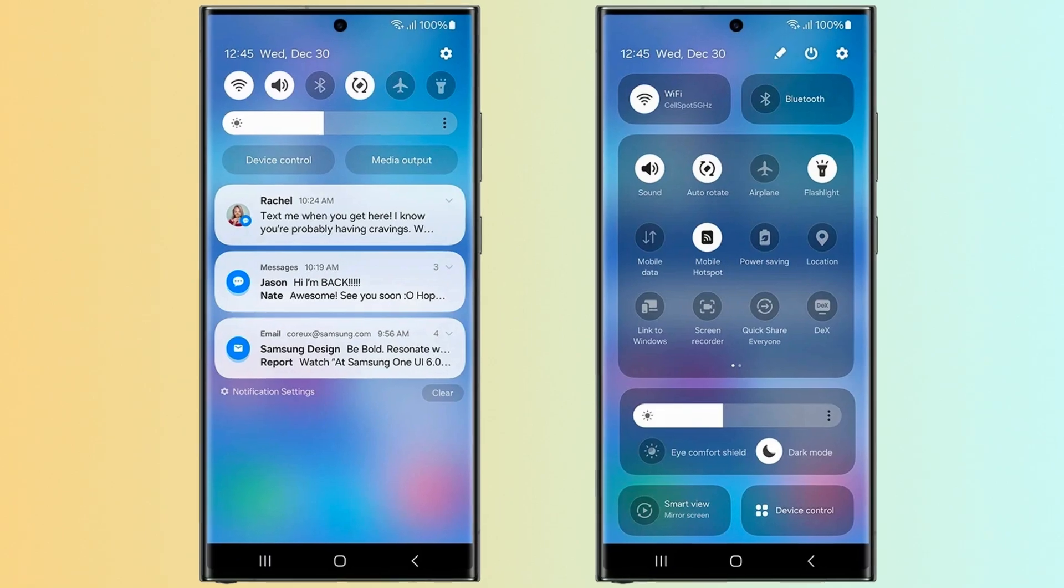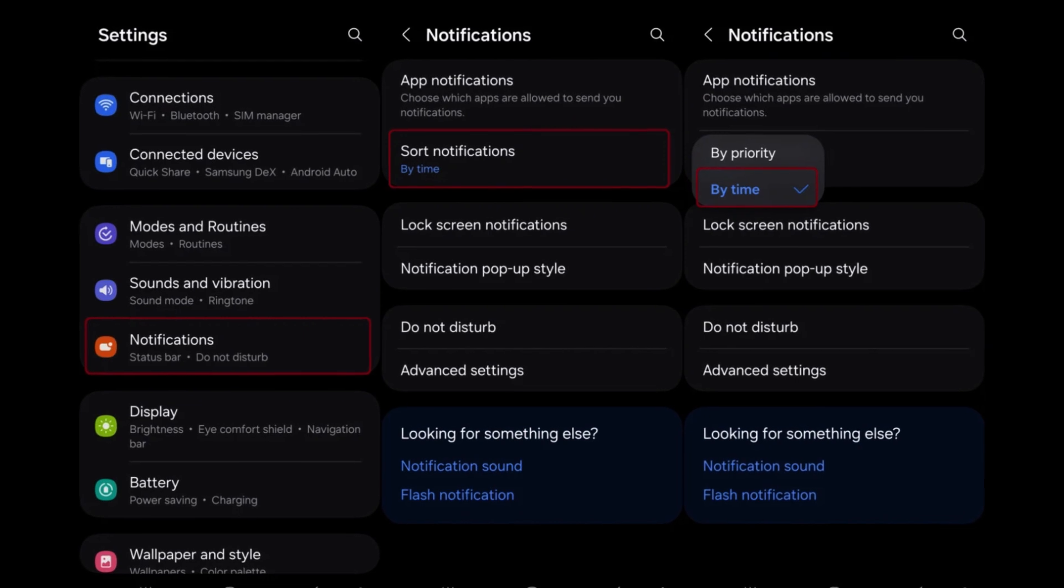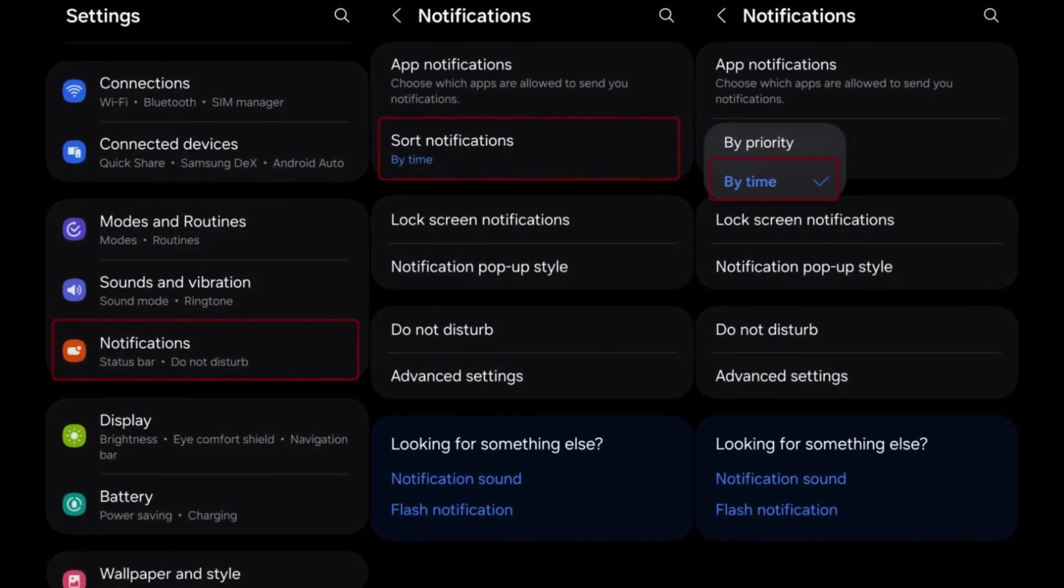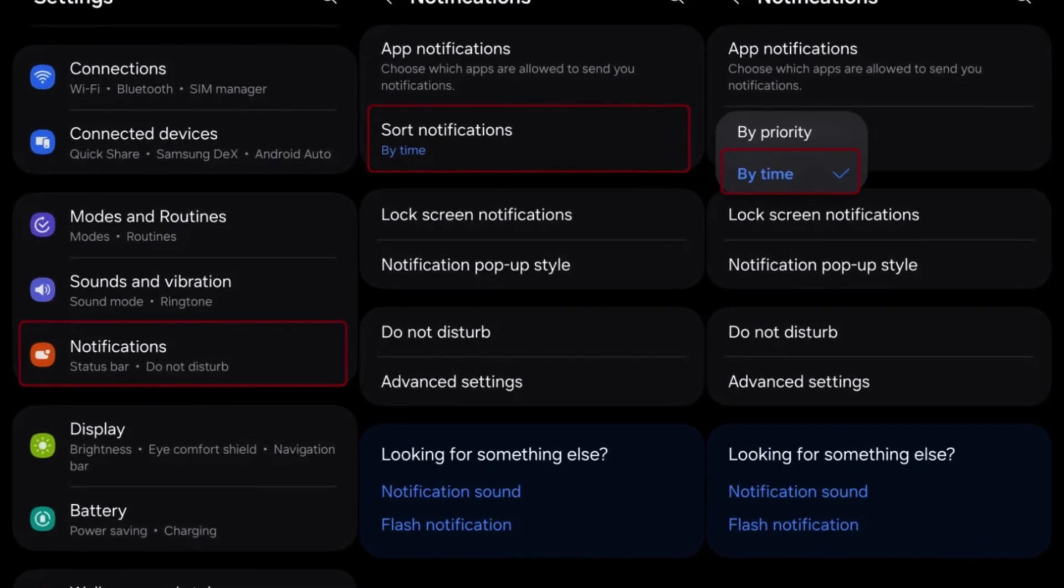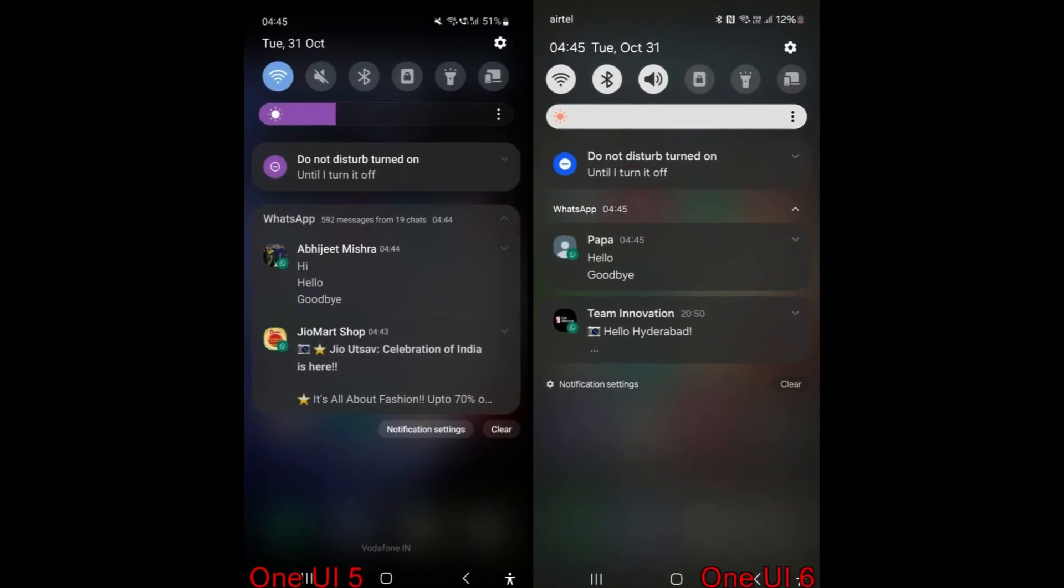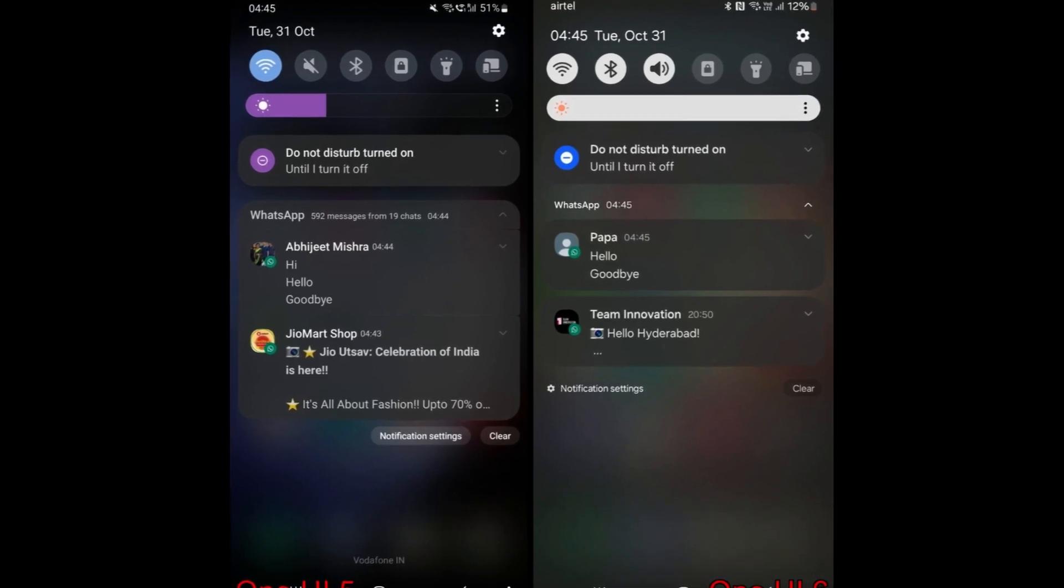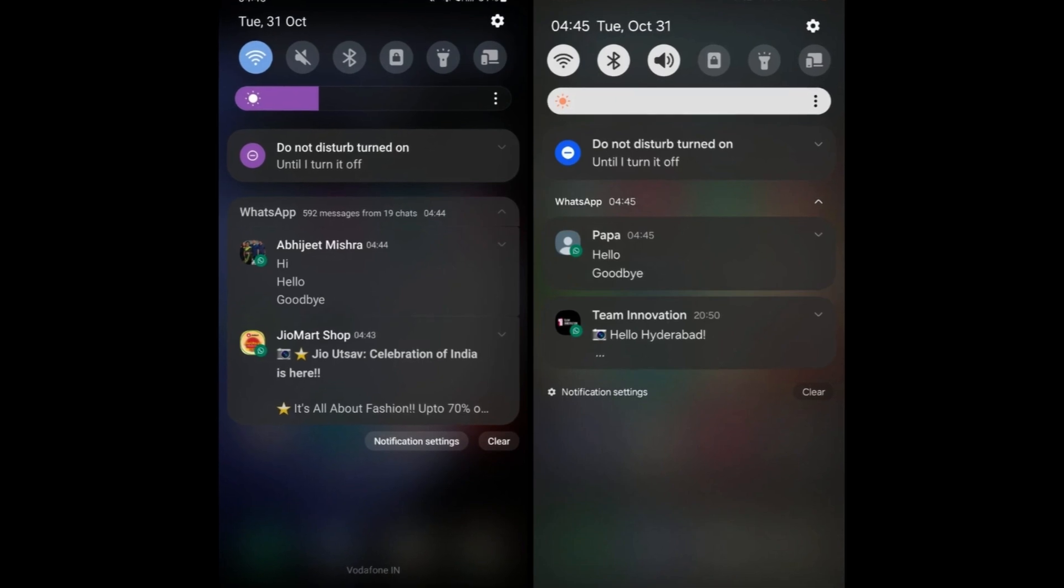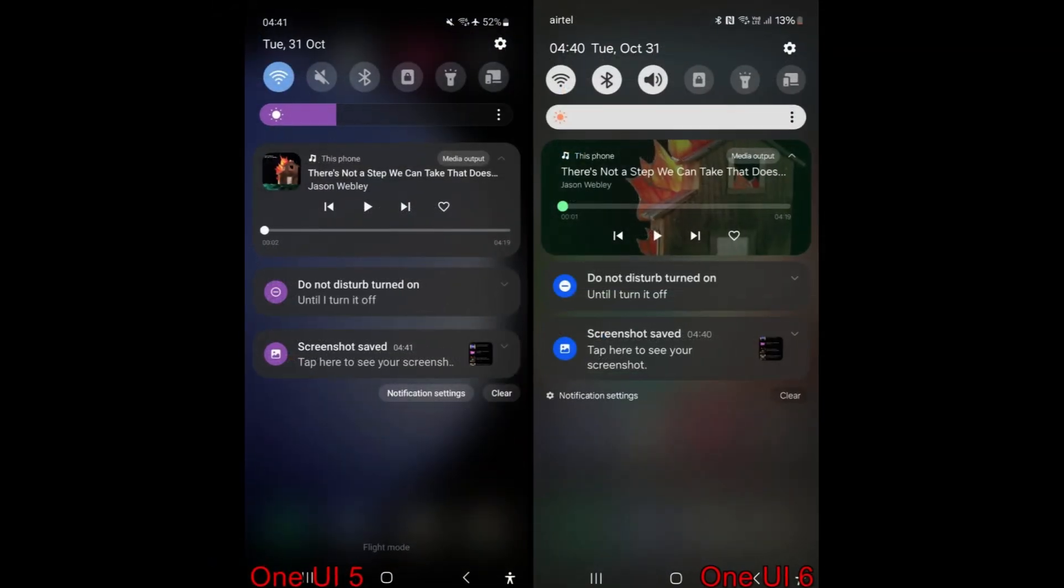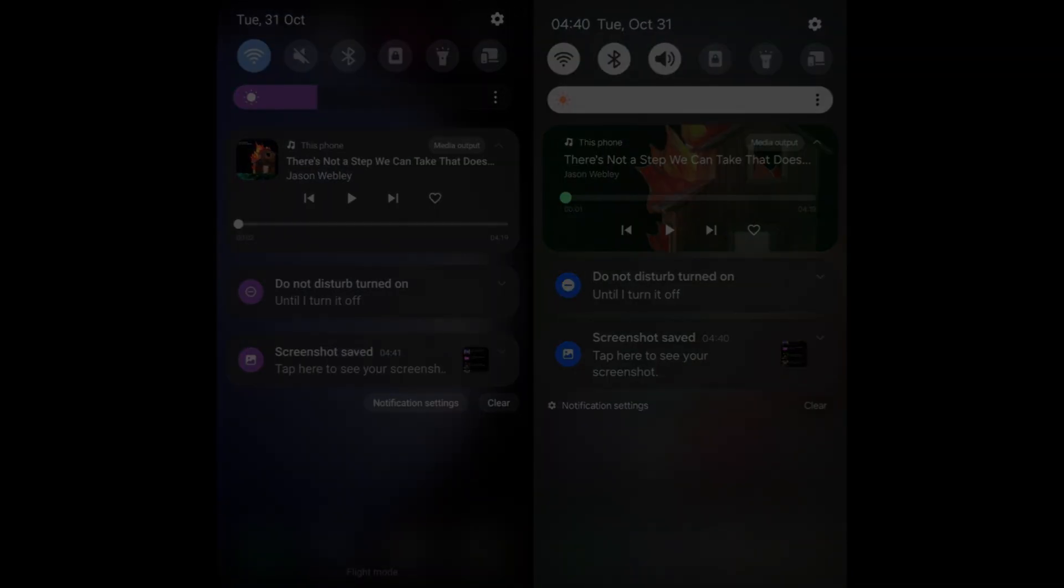One UI 6 introduces improved notification management features. Users can now sort notifications by time, providing a more convenient way to access recently received notifications. This enhancement simplifies the notification viewing experience, enabling users to locate and interact with recent notifications more efficiently. Moreover, when apps generate multiple notifications, such as multiple messages in messaging apps, each notification is displayed as a separate card. This enhancement enhances notification visibility and recognition, facilitating easier management of multiple notifications within the interface.